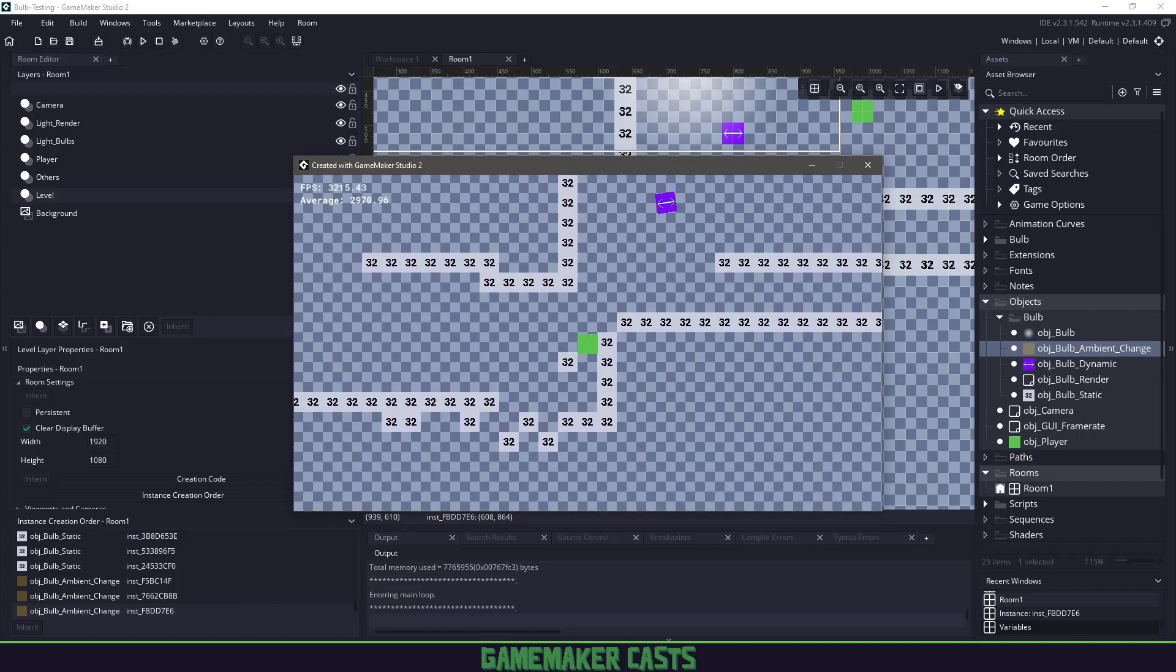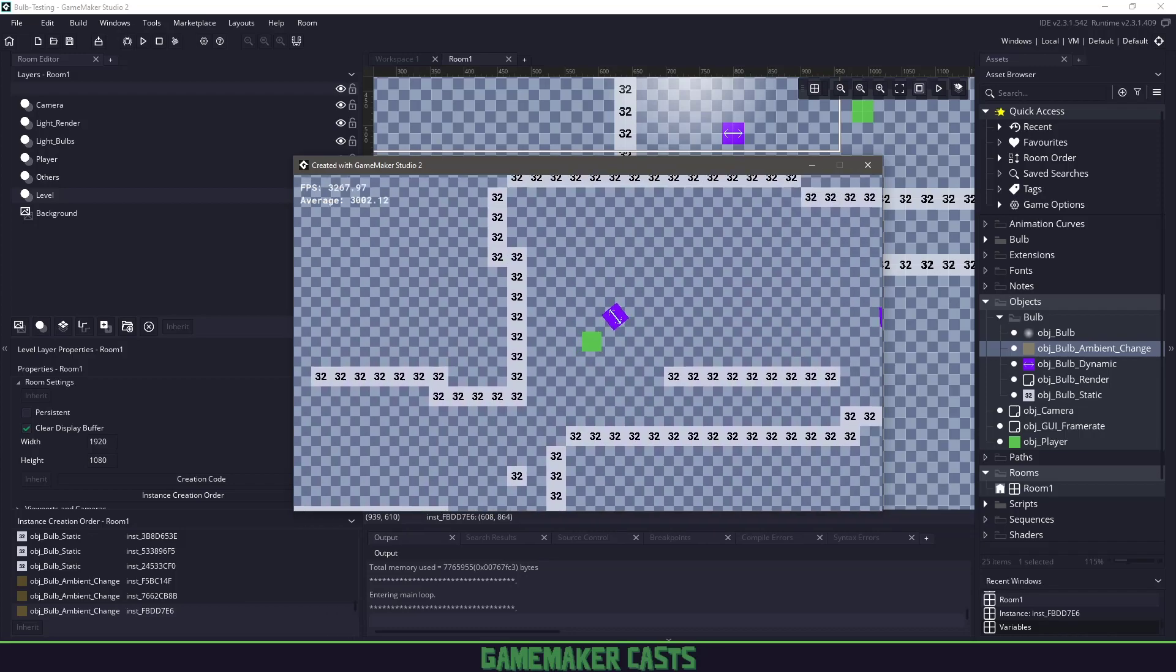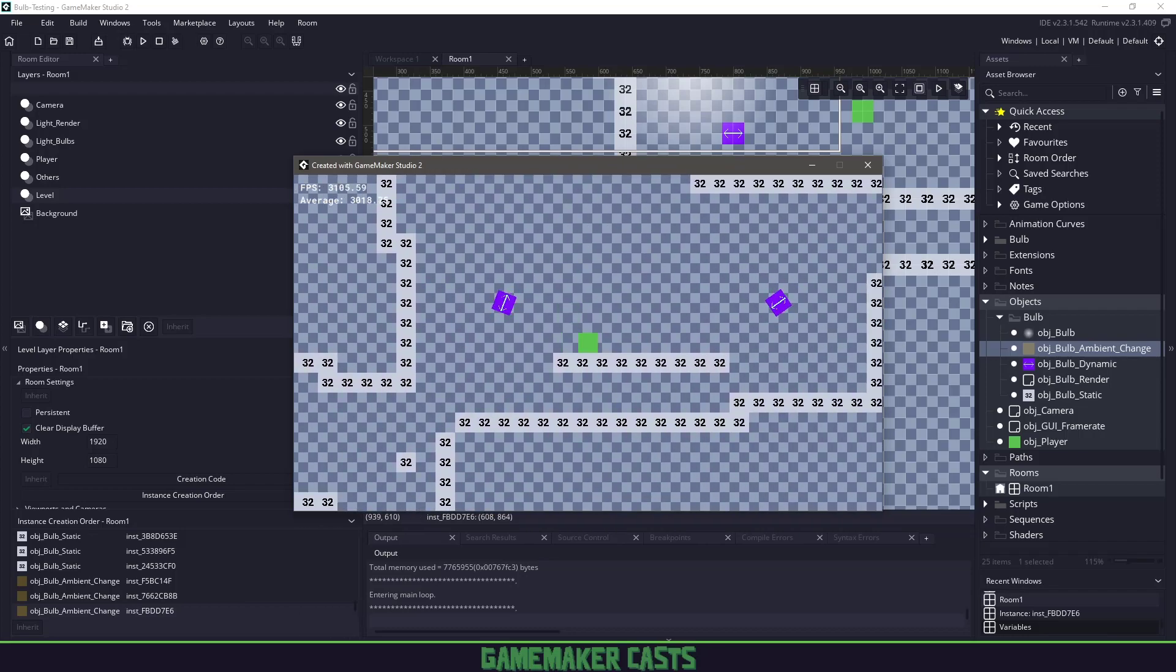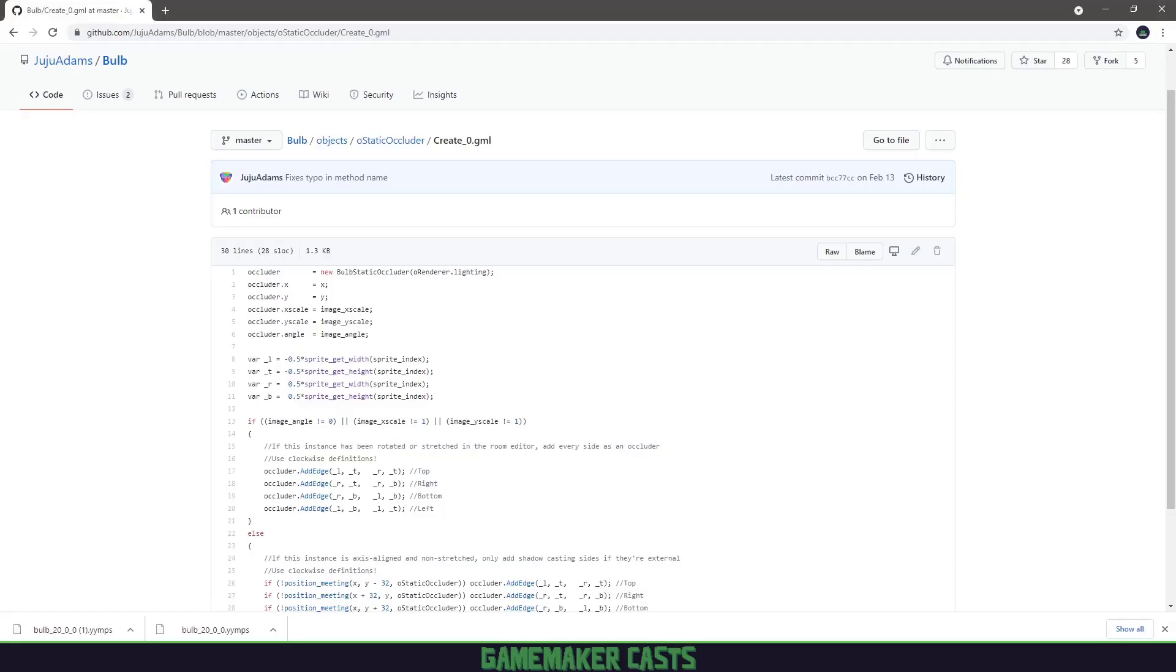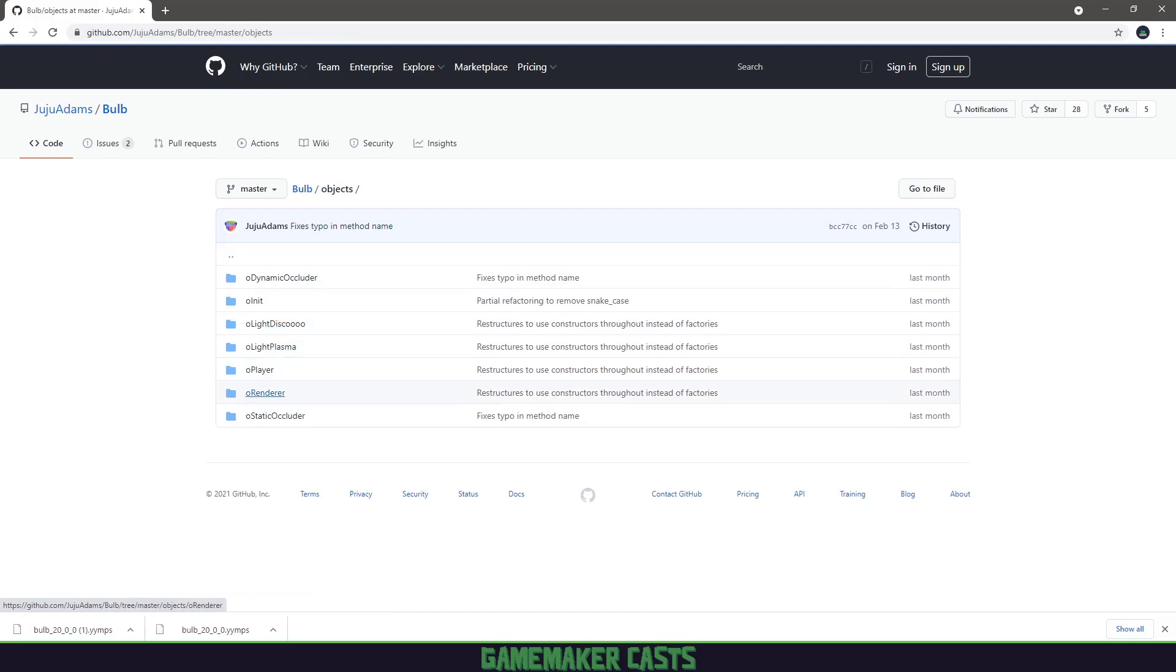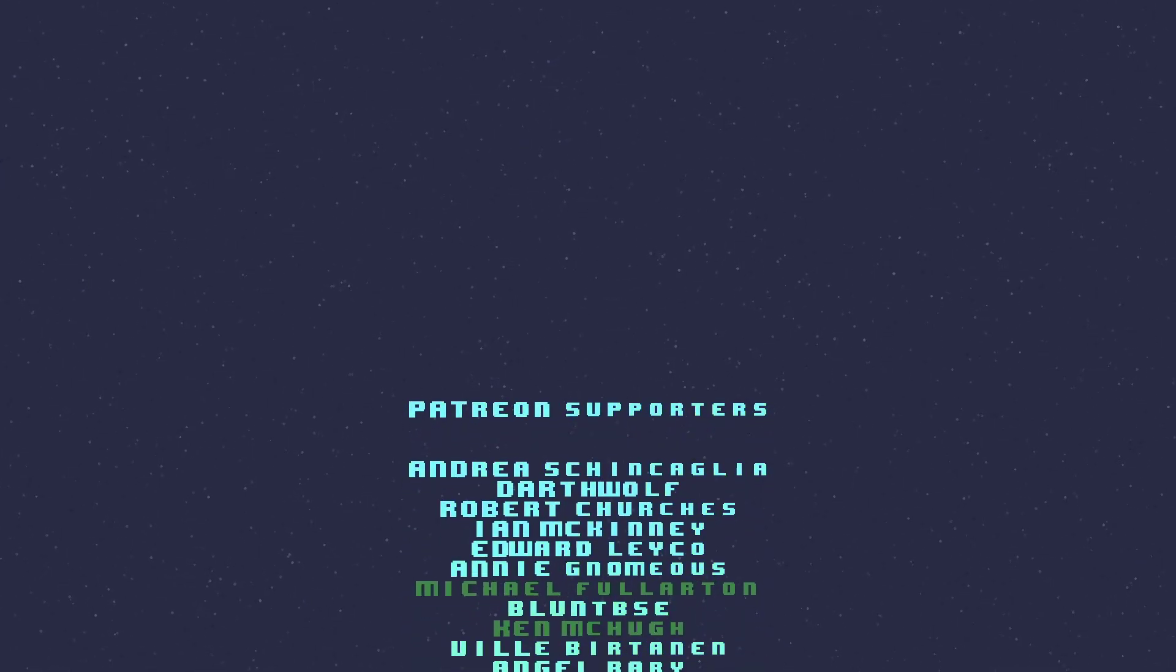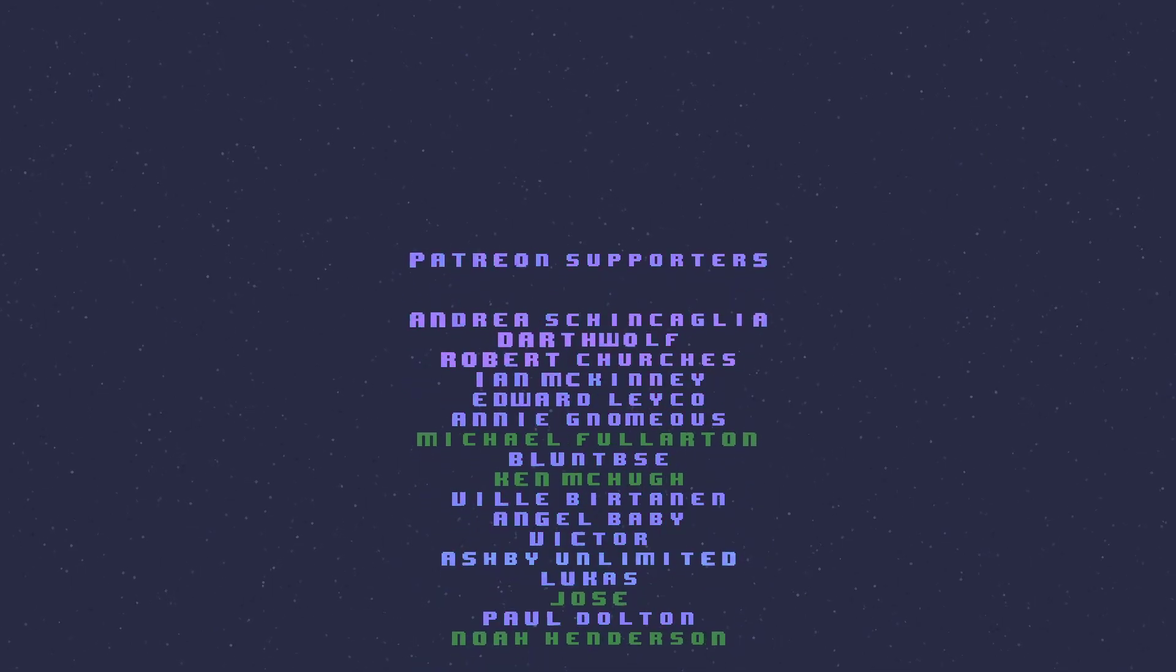So hopefully this will give you a little bit of information on how to use Bulb. Like I said, a lot of this code I found on the GitHub repository. Just really looking through the objects itself and extracting what I needed. I'd like to thank everyone for watching the video. First off, I'd like to apologize as I didn't know I wasn't recording my mouse. So I hope everything turned out fine.